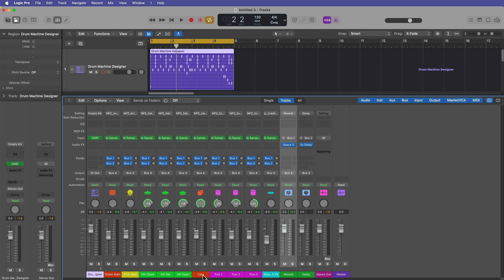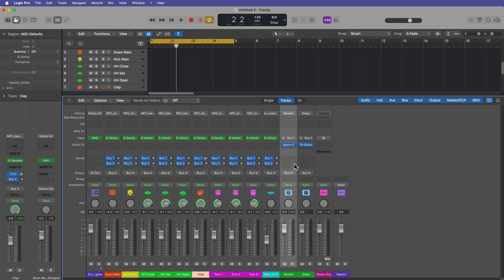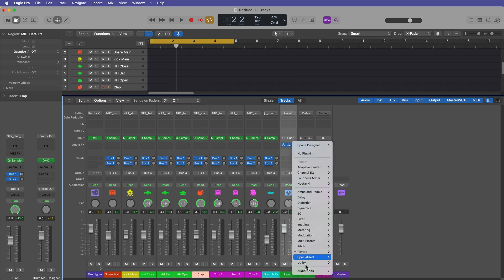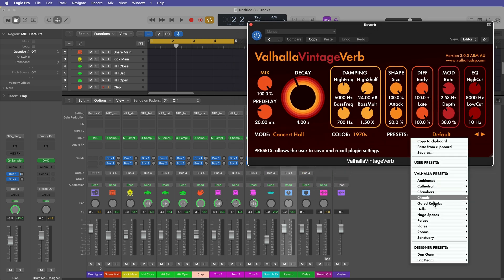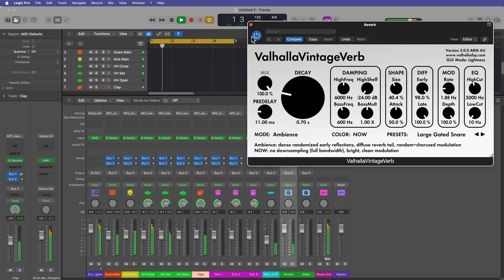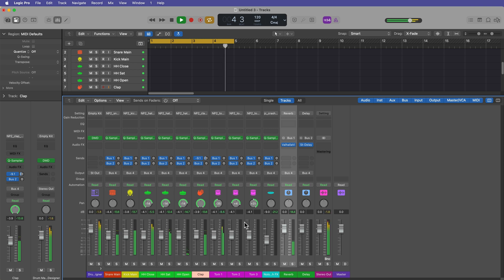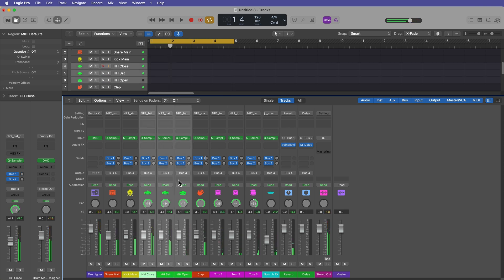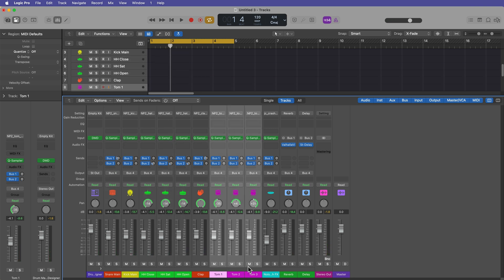Now all of these reverb controls are actually just controlling this reverb that's built into the instrument. If you want, you can actually adjust that same thing here from the sends. But you can also add your own reverb. So if I want to use a third party reverb, I can totally do that. This is Valhalla vintage verb, and I'm going to pull up one of these gated reverbs. Let's make the hi-hats go to the delay a little bit. Let's make the main snare go to the reverb as well. Same with the toms.